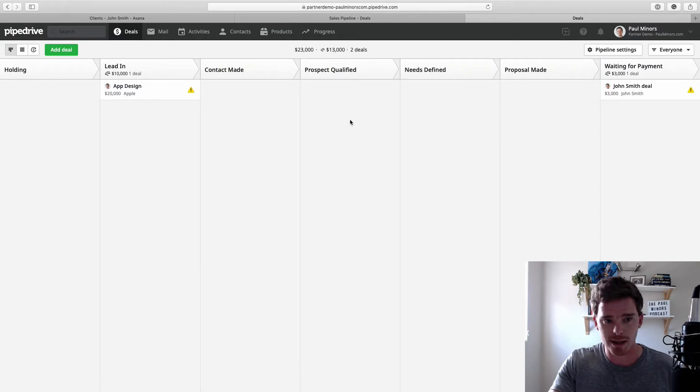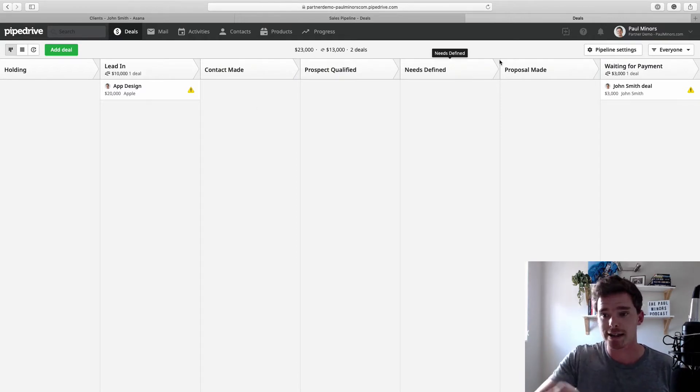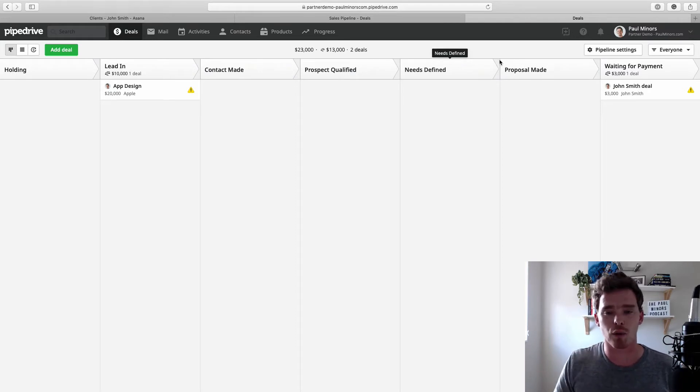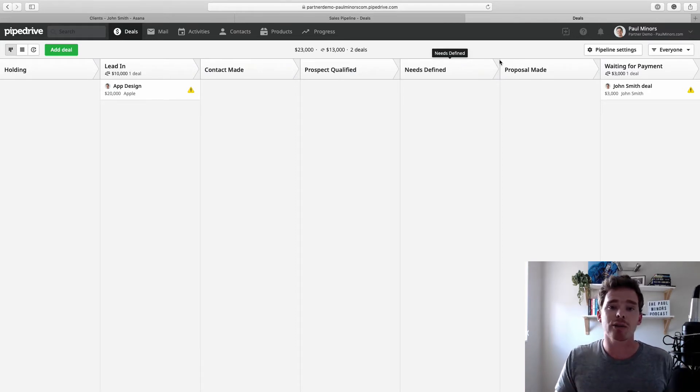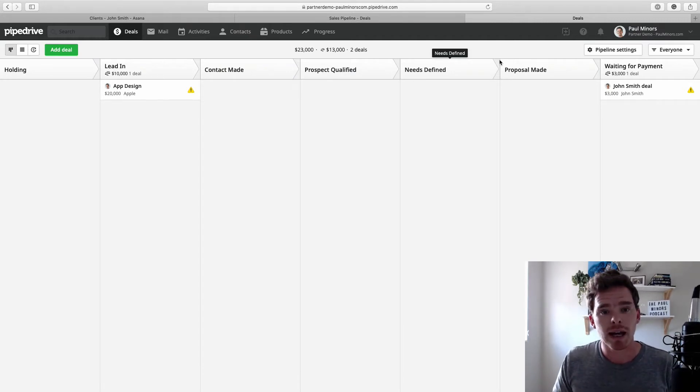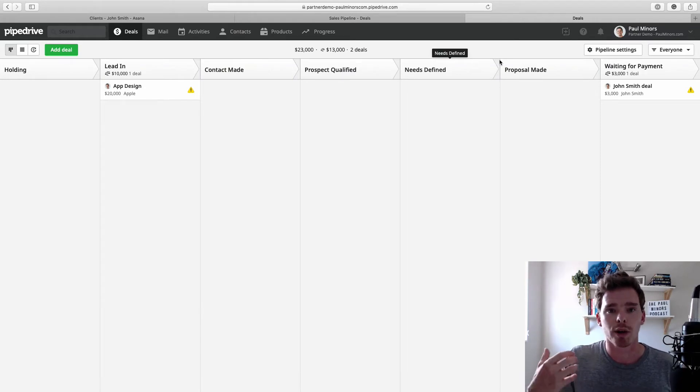So here in my pipeline we can see the different stages, the journey of my sales process. And I can see two deals here that I'm managing through that process. So basically, at its core, Pipedrive is what allows you to track the leads that you have coming in and track them through that process as you try and sell them your product or your service.